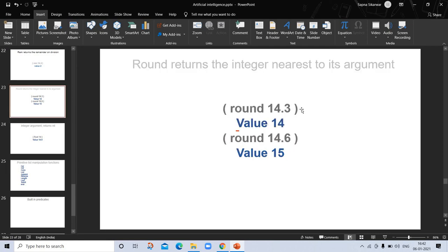'Round' rounds off a number. For example, (round 14.3) — the value is 14 because the decimal part is less than 5. And (round 14.6) — since the number after the decimal is 6, the value is now 15.